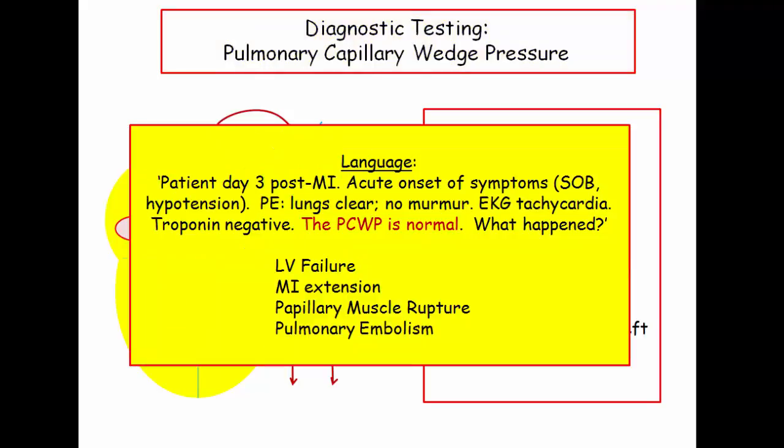Here is a specific classic question. A patient is day three post-MI with acute onset of shortness of breath or hypotension. On physical exam, the lungs are clear and there's no murmur. EKG reveals tachycardia, troponin is negative, and the pulmonary capillary wedge pressure is normal. LV failure would have a high wedge pressure; MI extension would show troponin elevation or EKG changes; a ruptured papillary muscle would produce a mitral regurgitation murmur and high wedge pressure. The normal pulmonary capillary wedge pressure is the consistent clue against cardiac disease and in favor of pulmonary embolism—one of the clever ways the NBME tests pulmonary embolism.